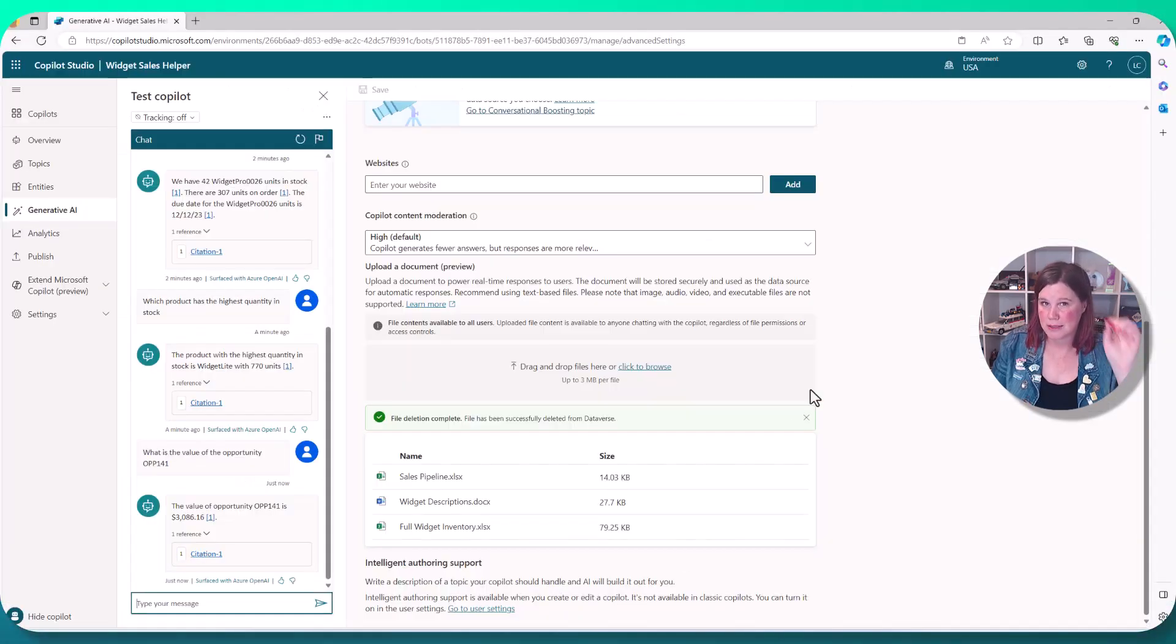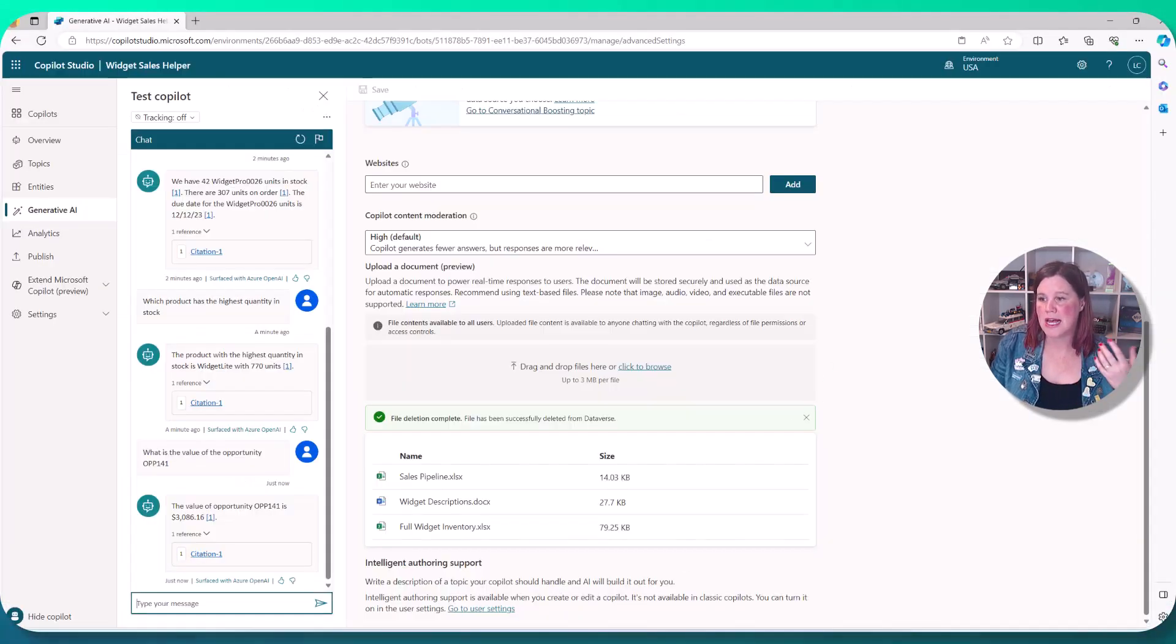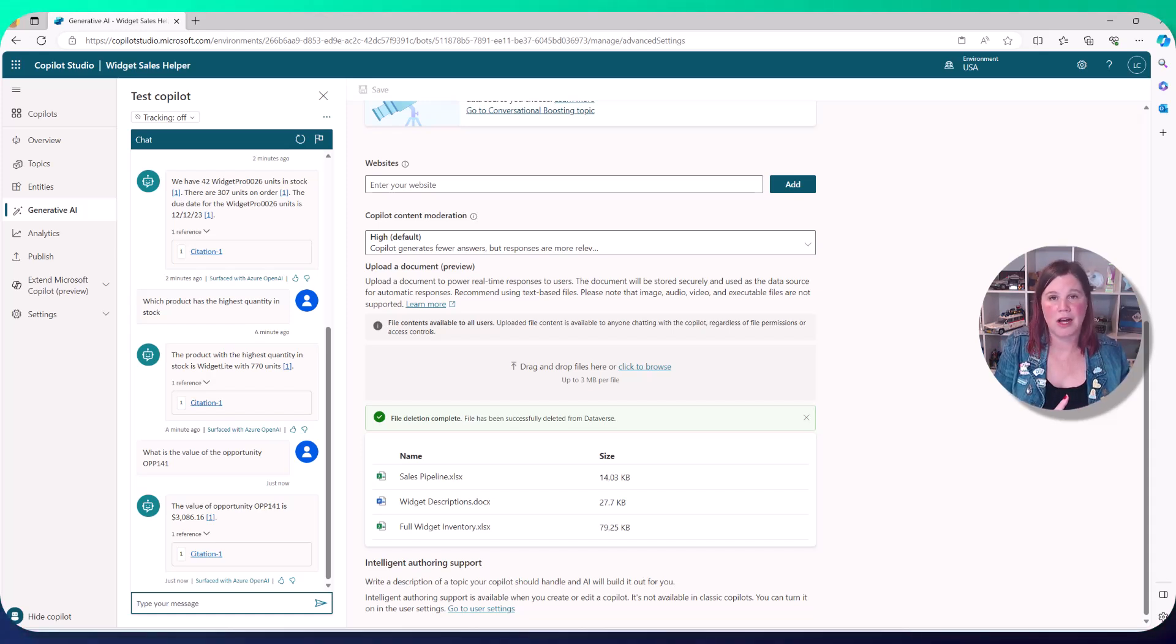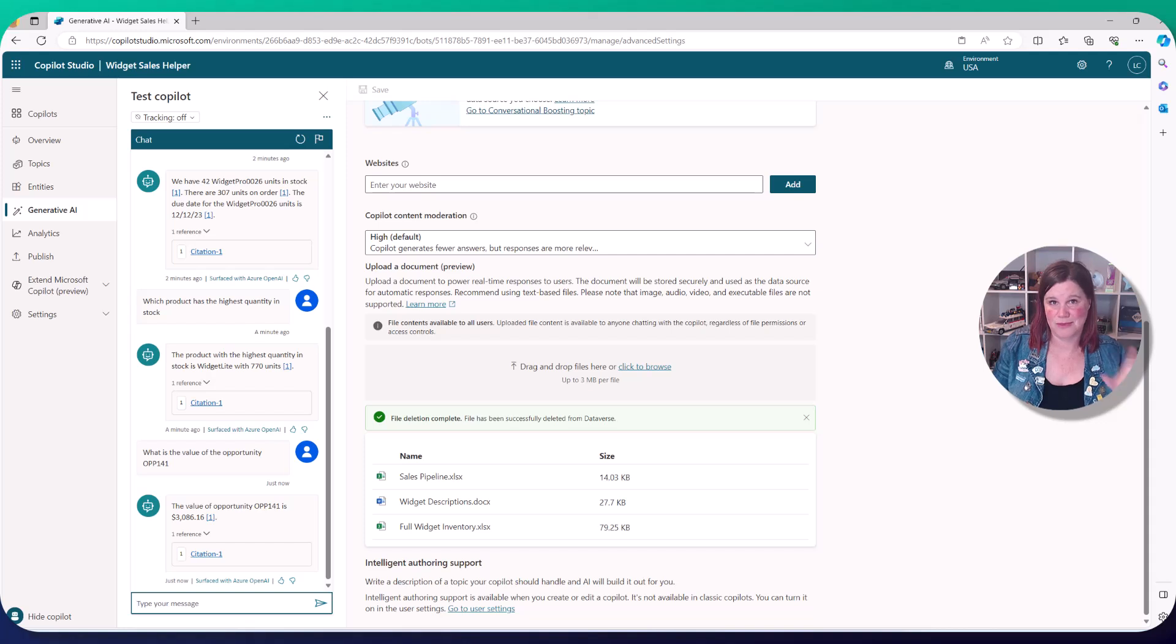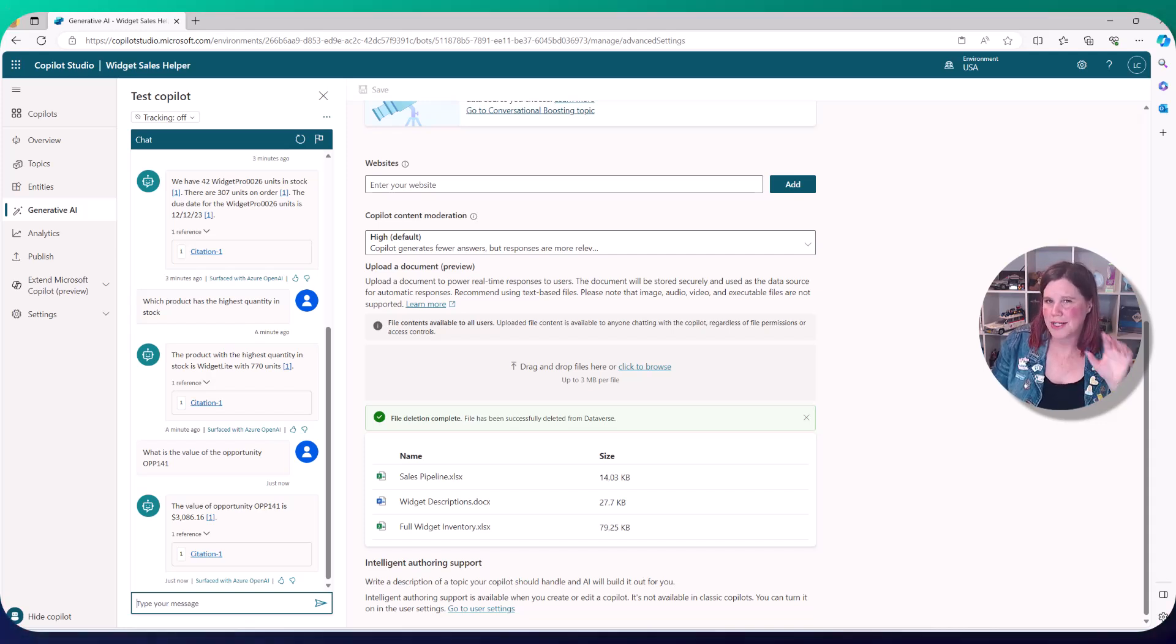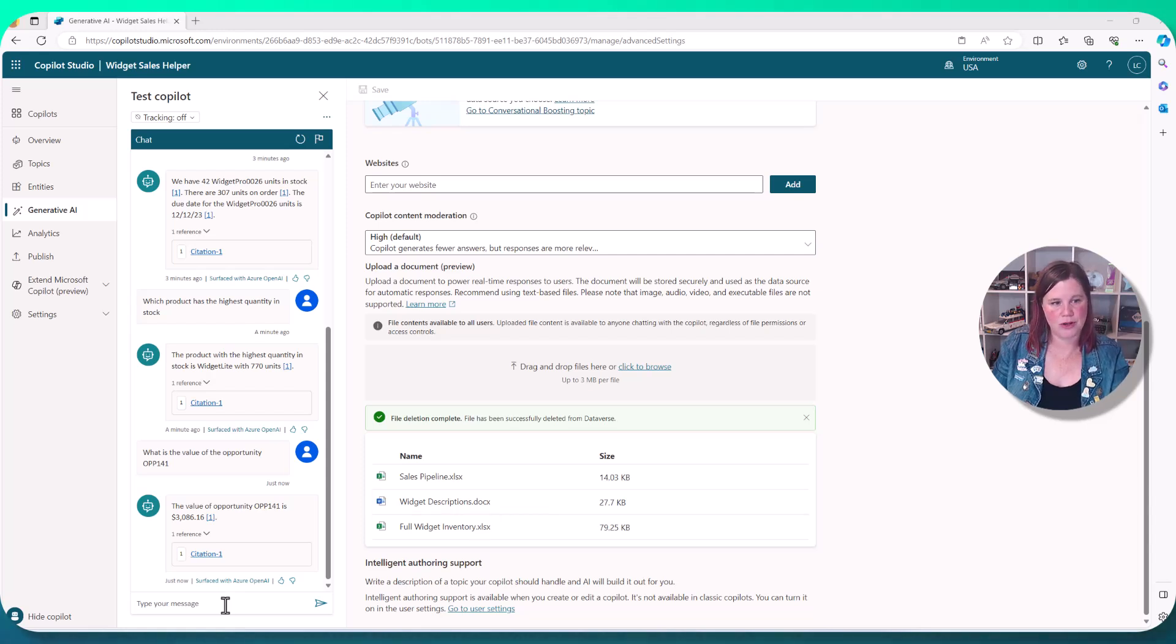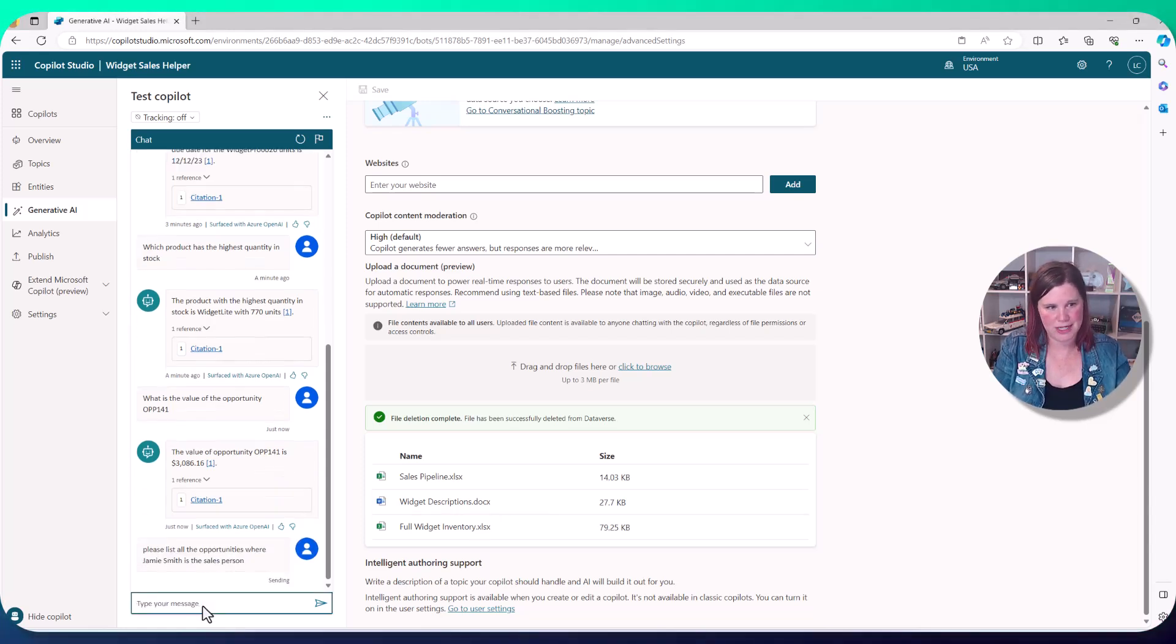Again, if we ask it for a calculation of any kind, something like what is the highest value opportunity? How many opportunities are in the develop stage? It just can't. That's not going to be the right tool for that. The other one to be wary of here is something like this, where it looks like it's doing the right thing, but it's not really.